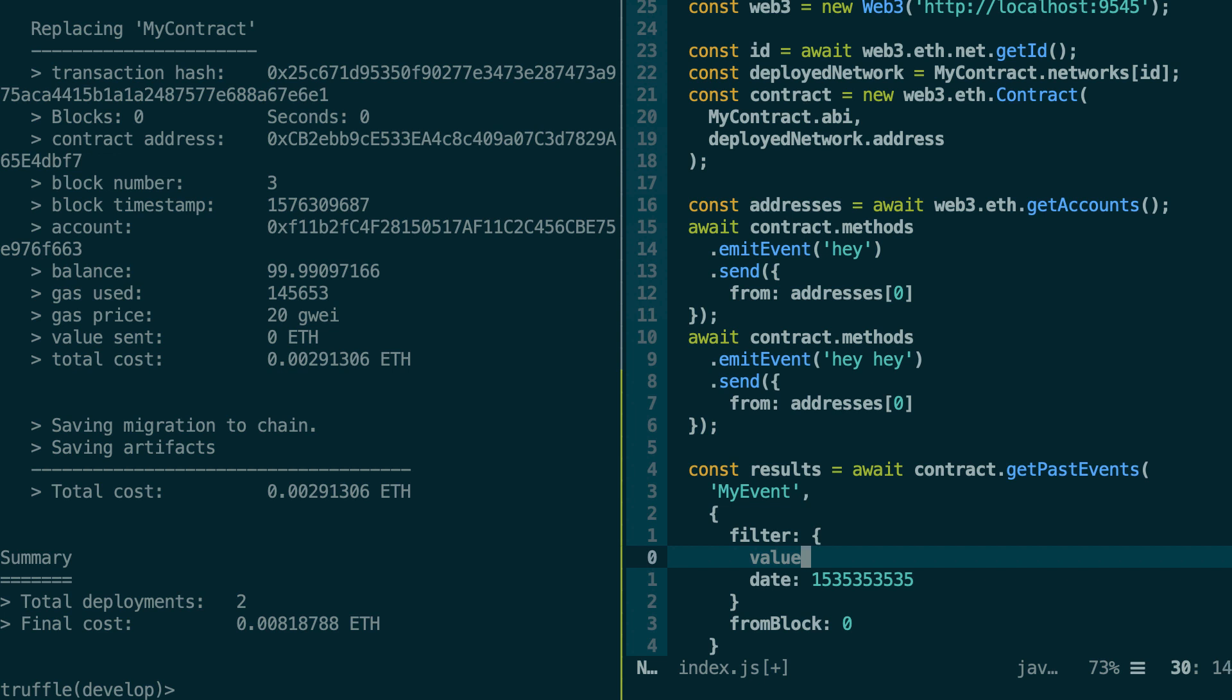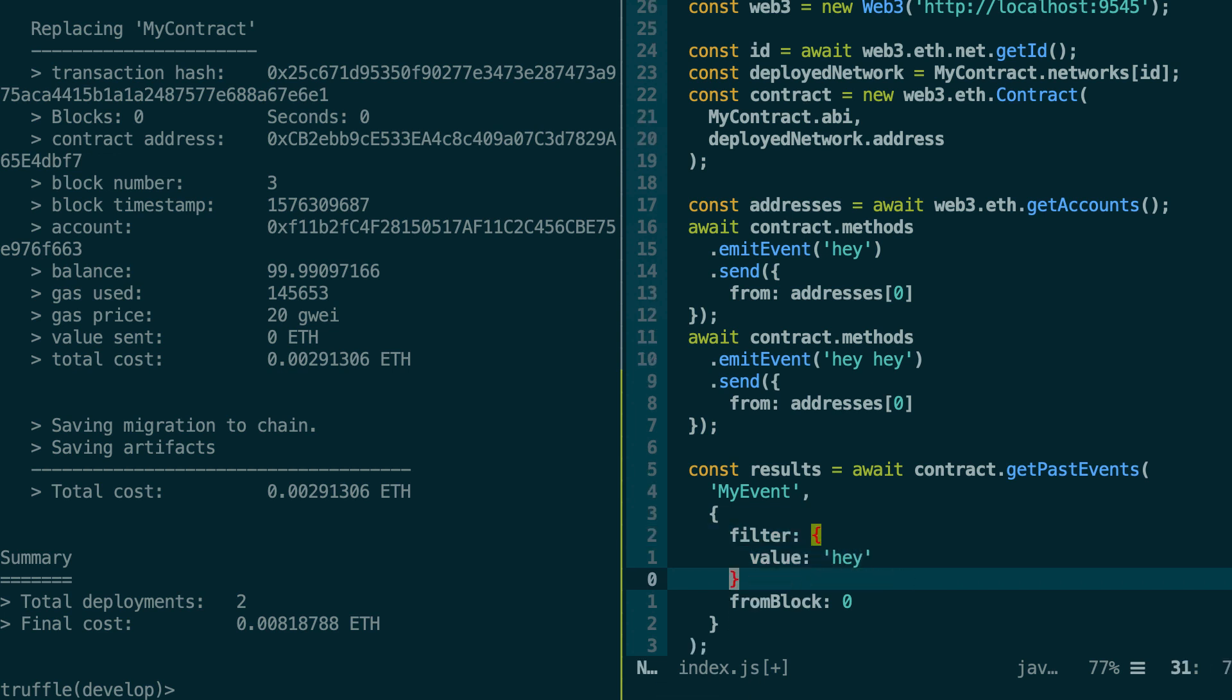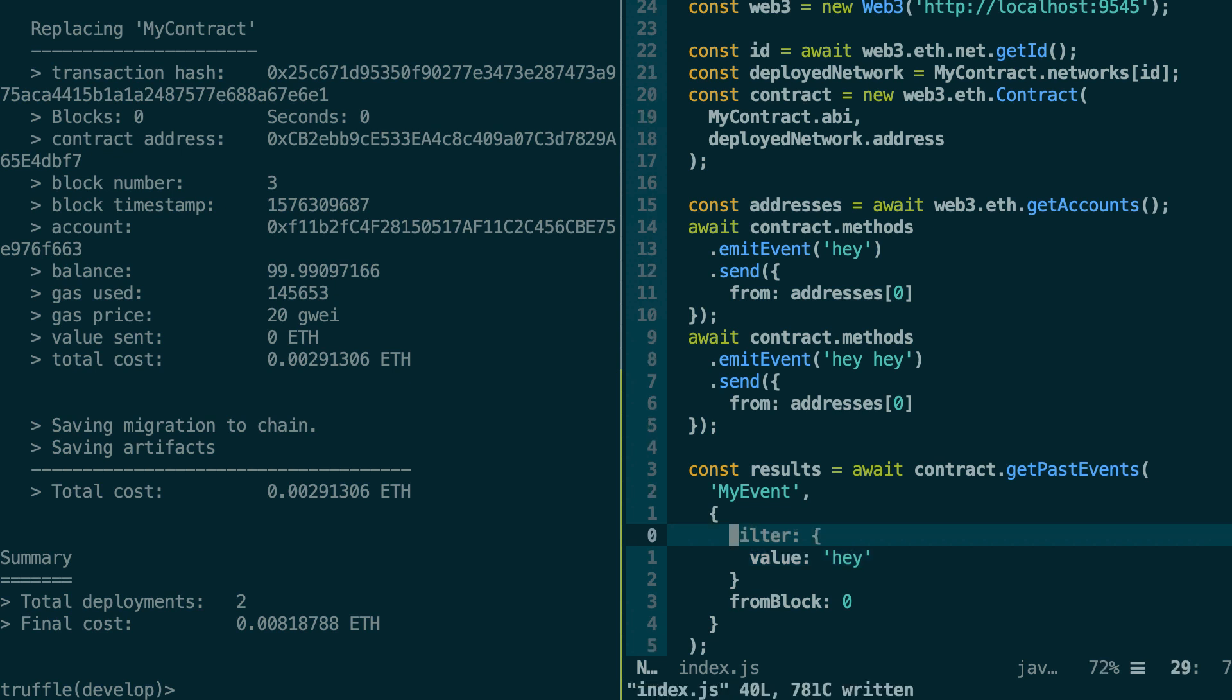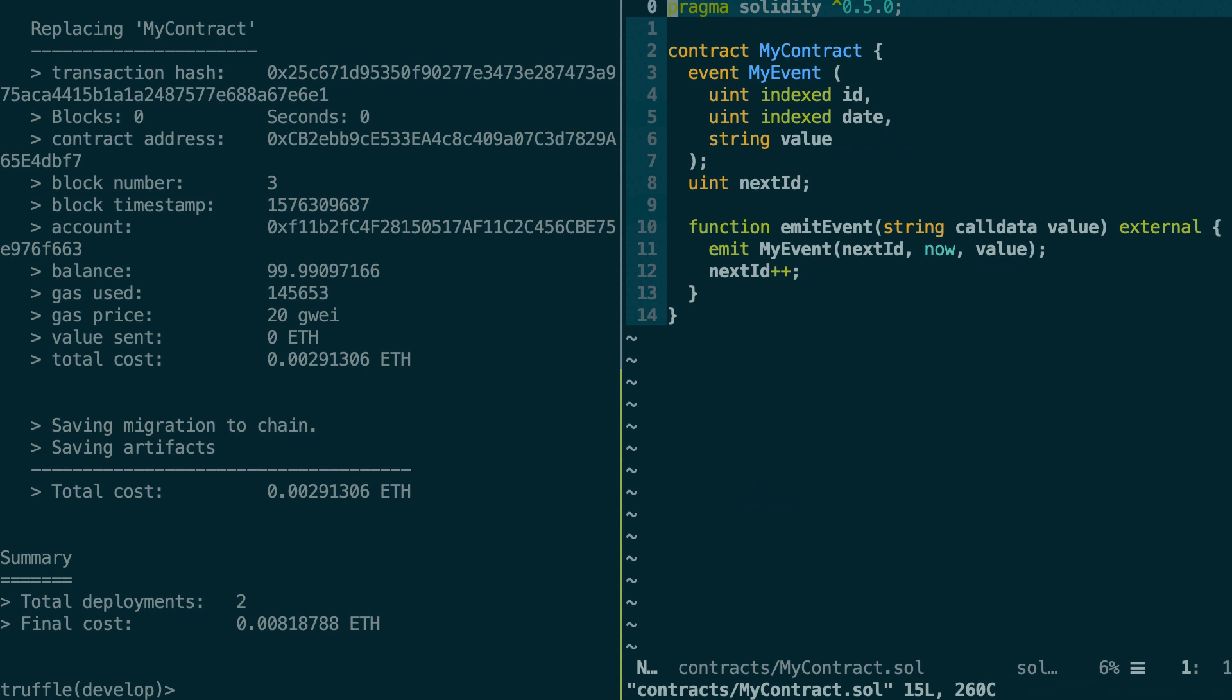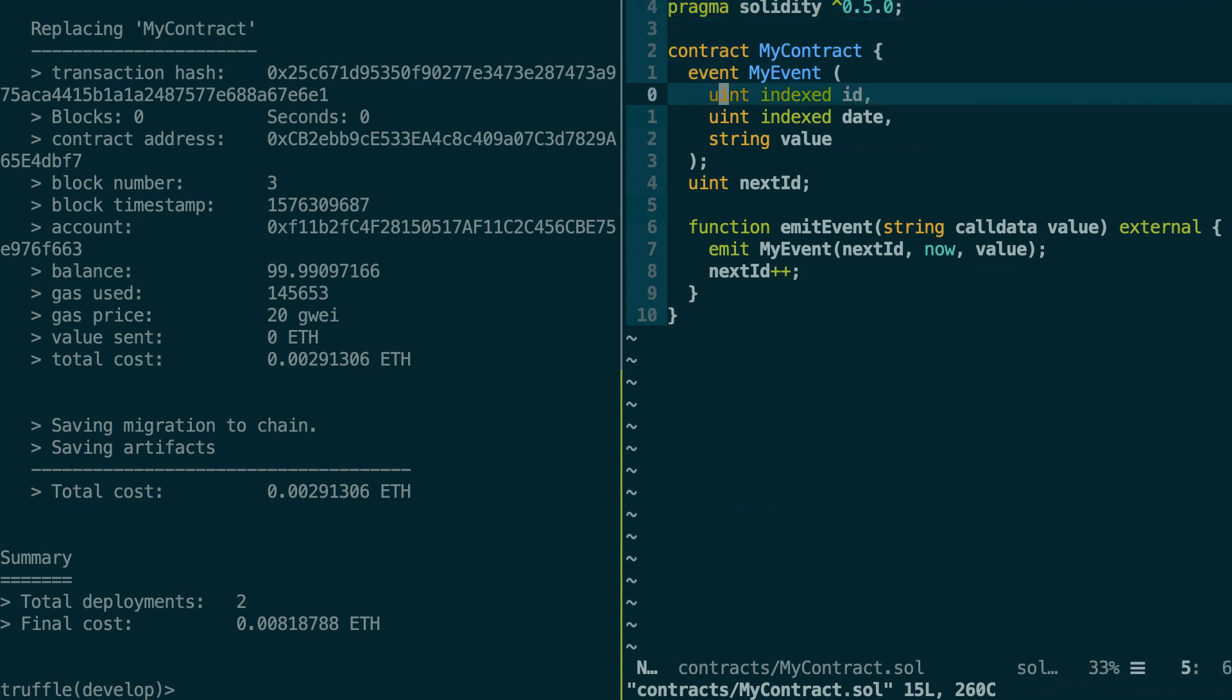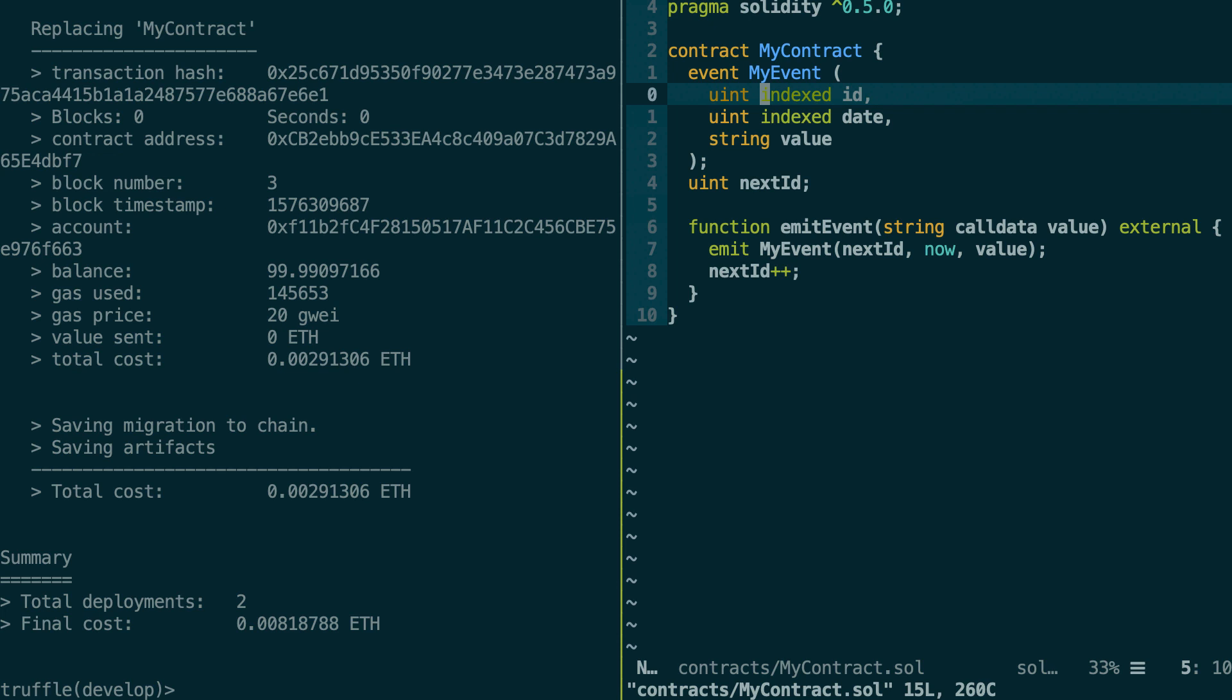But you know what, let's make it simple. We're just going to filter on hey. And by the way, I'm not even sure that we can actually filter with the value field. Let me explain you why. So yeah, I told you before that I need to explain you this index keyword. So you need to put the index keyword if you want to use the field in a filter.